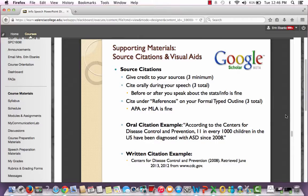Moving on to supporting materials. For your source citations, be sure to give credit to your sources — you must have a minimum of three sources. Cite them orally during your speech and also under references on your formal typed outline. APA or MLA citation is perfectly fine. An oral citation example: 'According to the Centers for Disease Control and Prevention, 11 in every 1,000 children in the U.S. have been diagnosed with ASD since 2008.' The written citation for that same source goes in your references — don't just give me a URL. Give me the author's name, journal article, retrieval date, and all the information you can find.